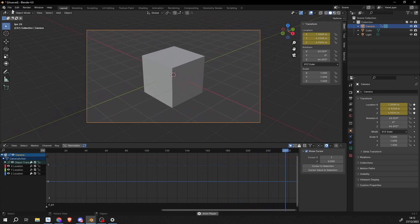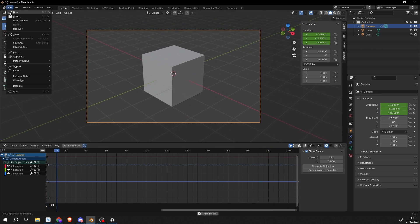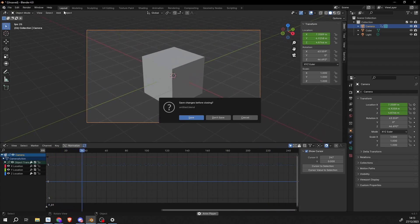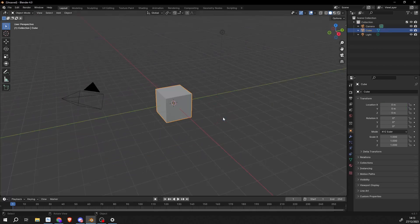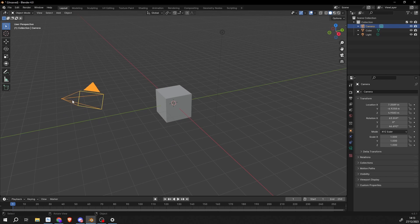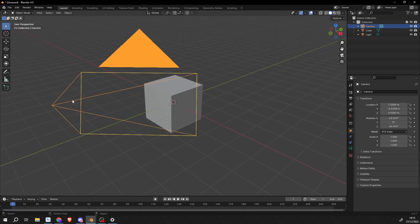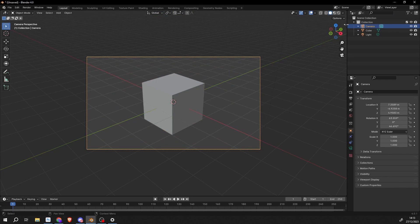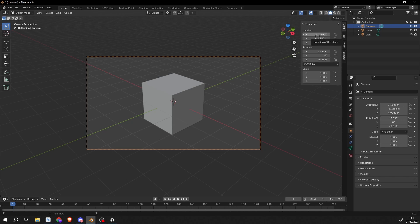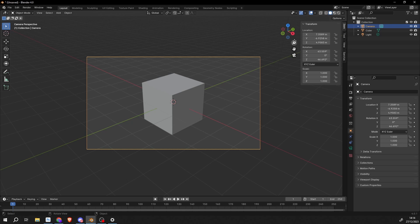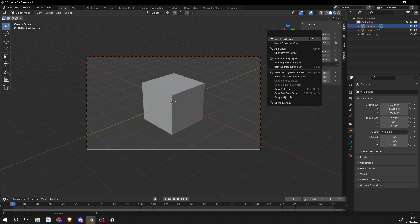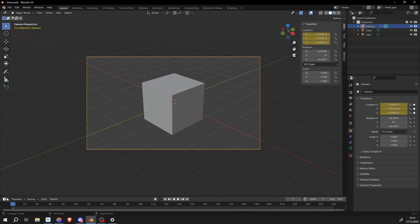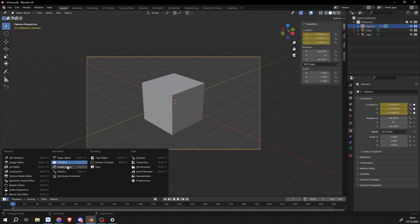So I'm just going to quickly start a new scene here. So I'll go to File, New, General. I'm going to select the camera. I'll press 0 to go into the camera view. And what I'm going to do here is I'm just going to assign a keyframe so we have some keyframe data to work with. So I'll just right click and set up keyframes and then I'll go into the graph editor.